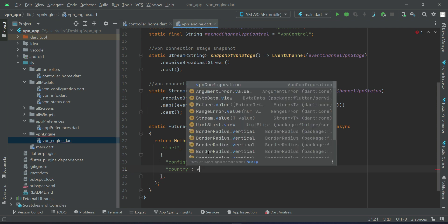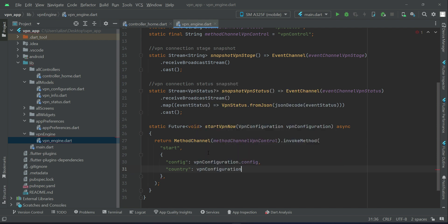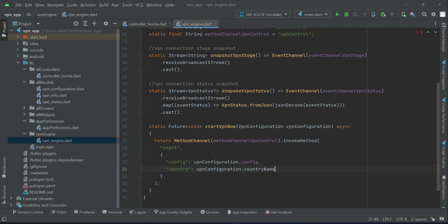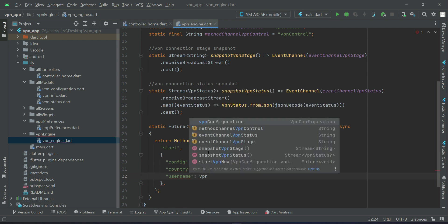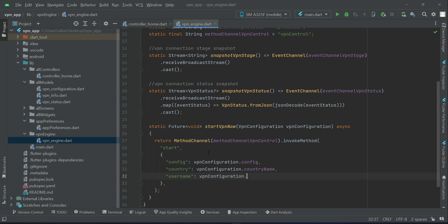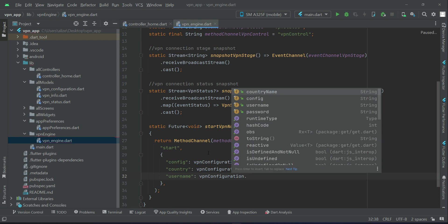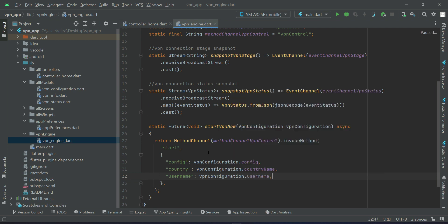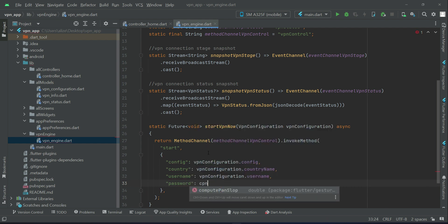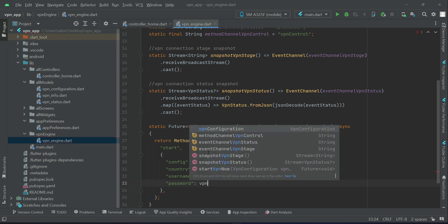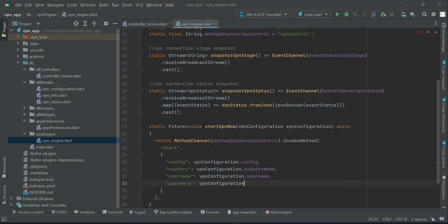Which is vpnConfiguration dot country name, and then of course the username which is vpnConfiguration dot username, and then password which is vpnConfiguration dot password.